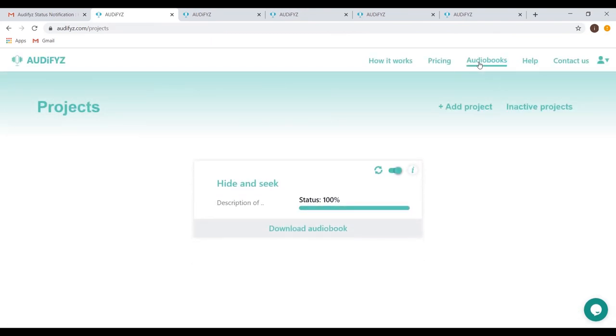After you've completed your audio book, check out our next video on how to publish it. This has been our How It Works video. The next step is to understand how to promote your audio book and manage your sales. Our next video gives you an outline of what to expect when you want to publish your creation. Check it out and thanks for watching.